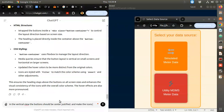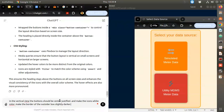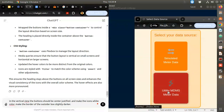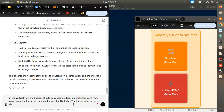Make the icons white color. Make the border of the outside box slightly darker. And see - in hovering there is no change in the button color. The button color needs to change when hovering.